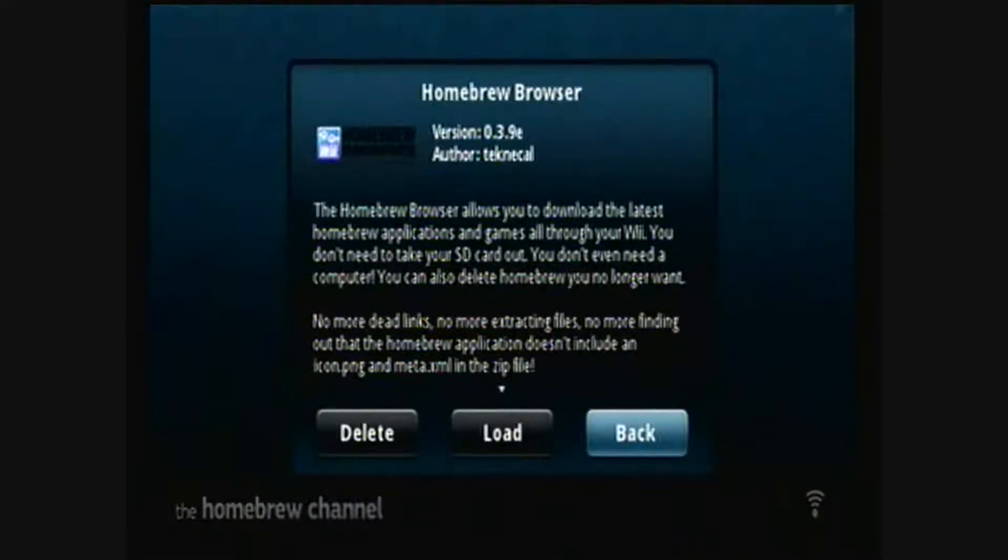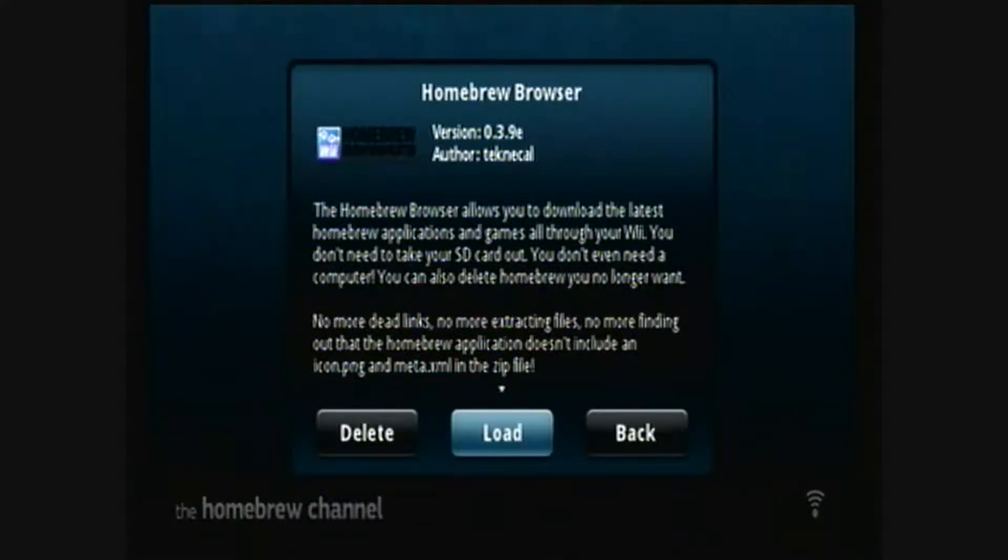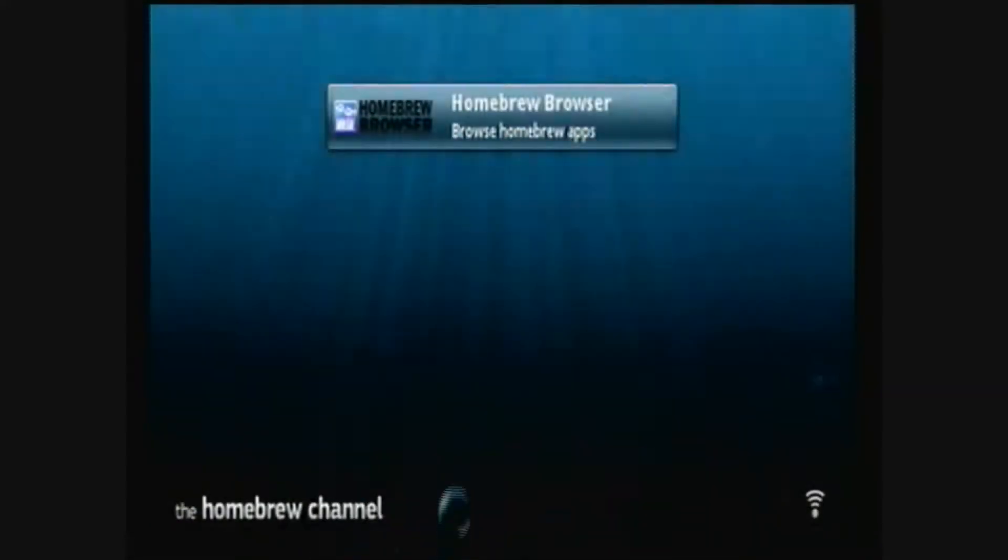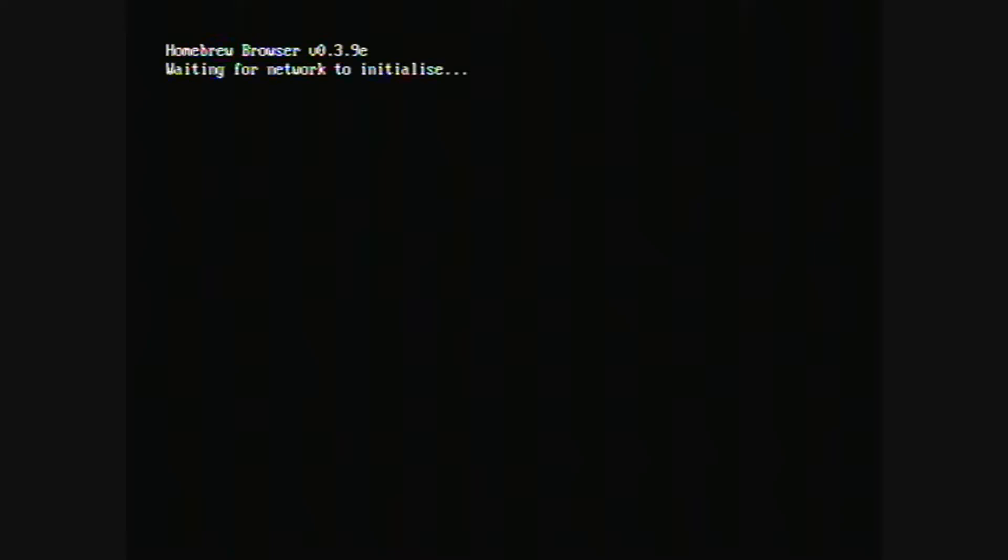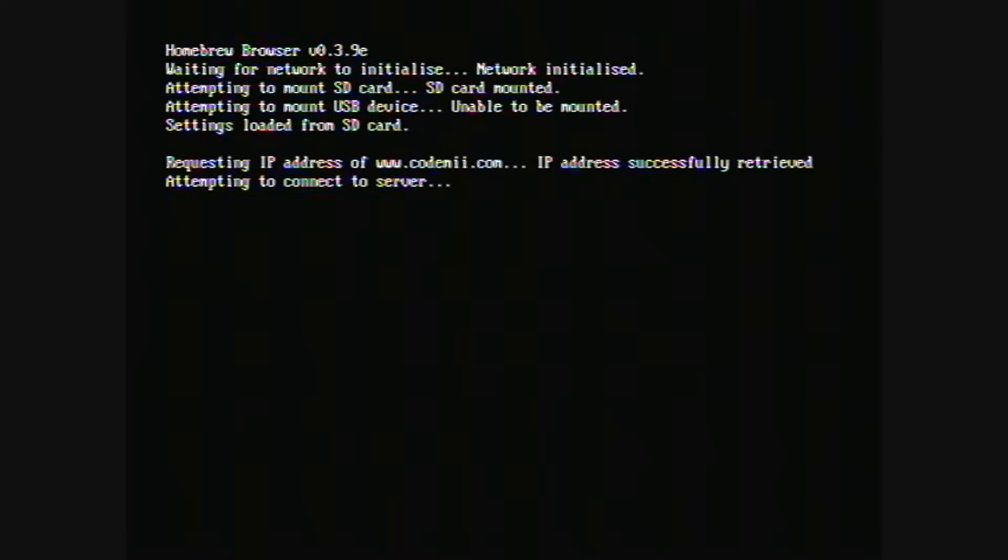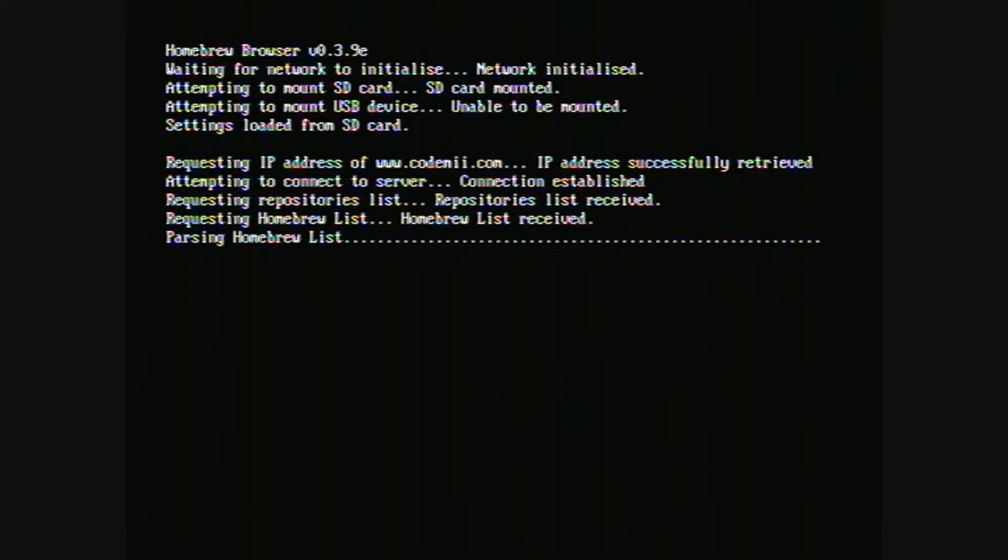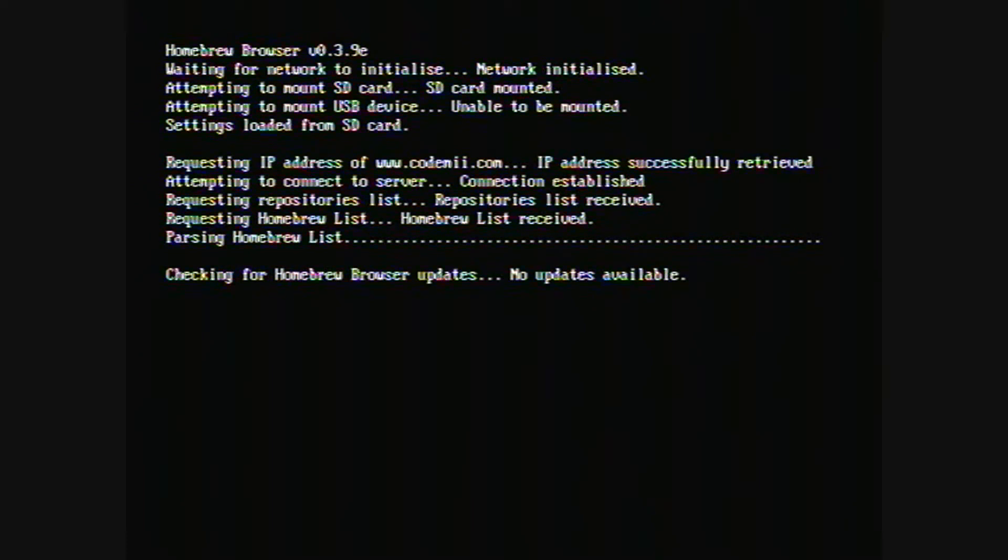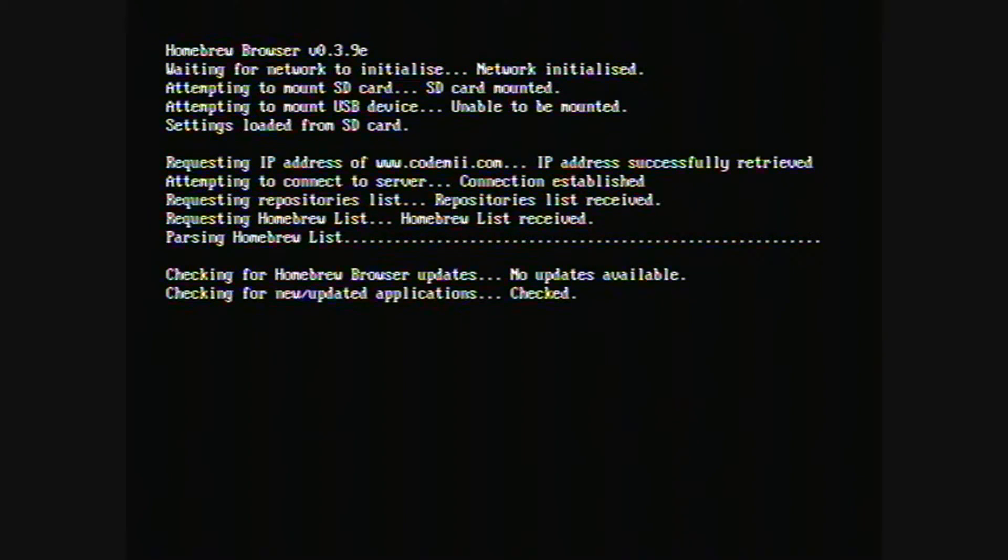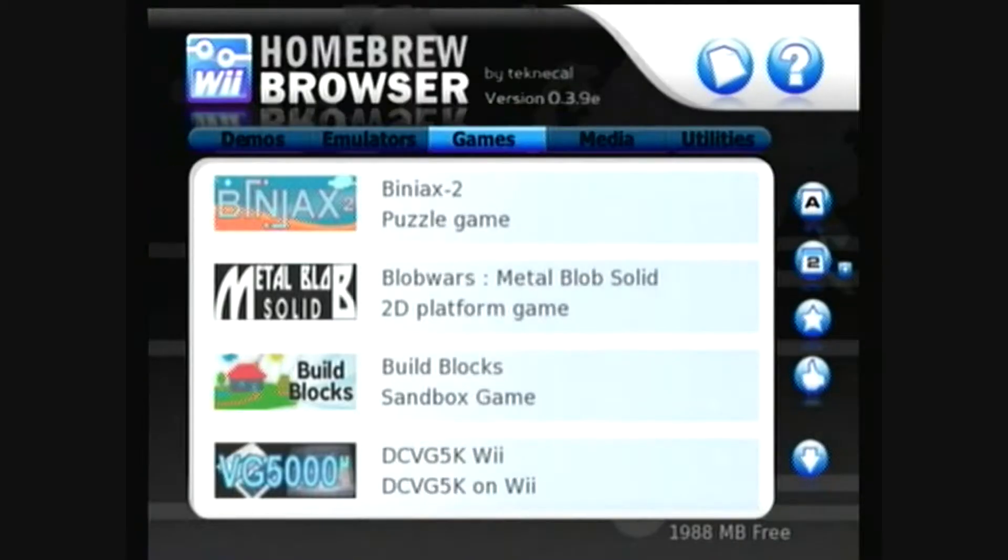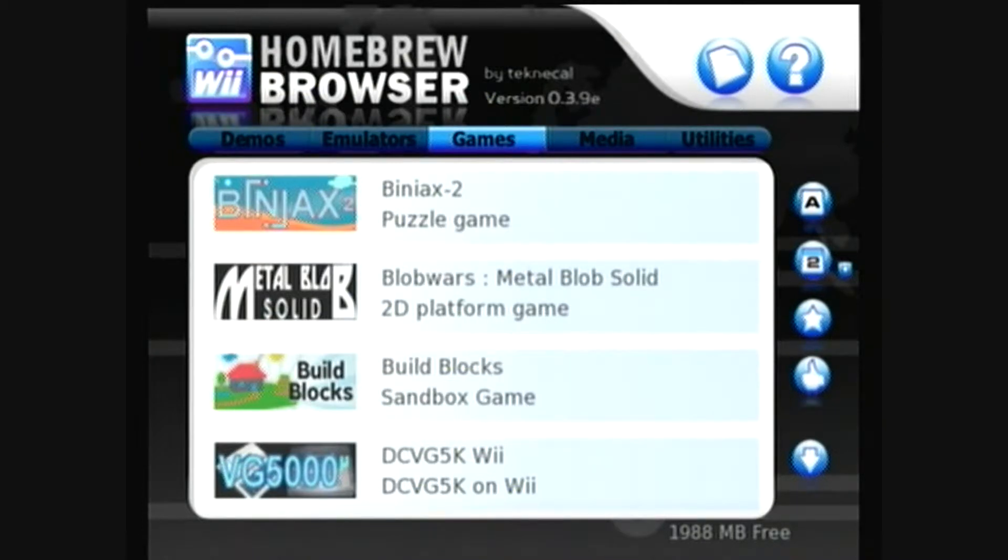And this is the homebrew browser app. Just load it. It'll take a second to connect to the internet and check for updates and everything. Alright, so here it is, the homebrew browser.